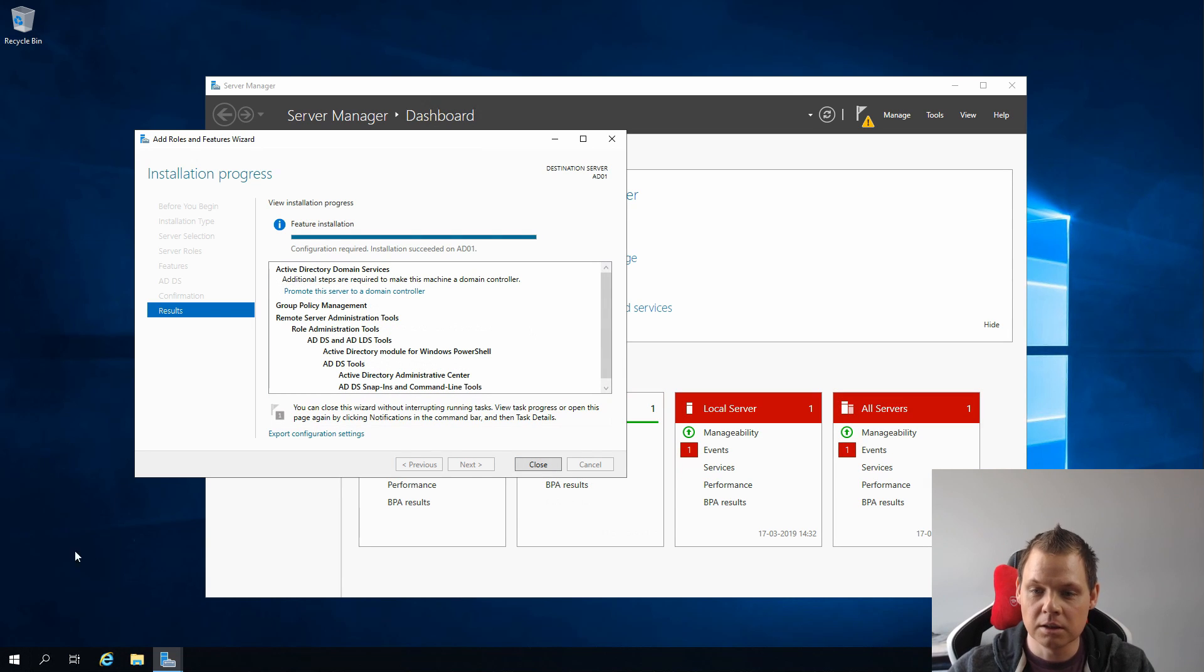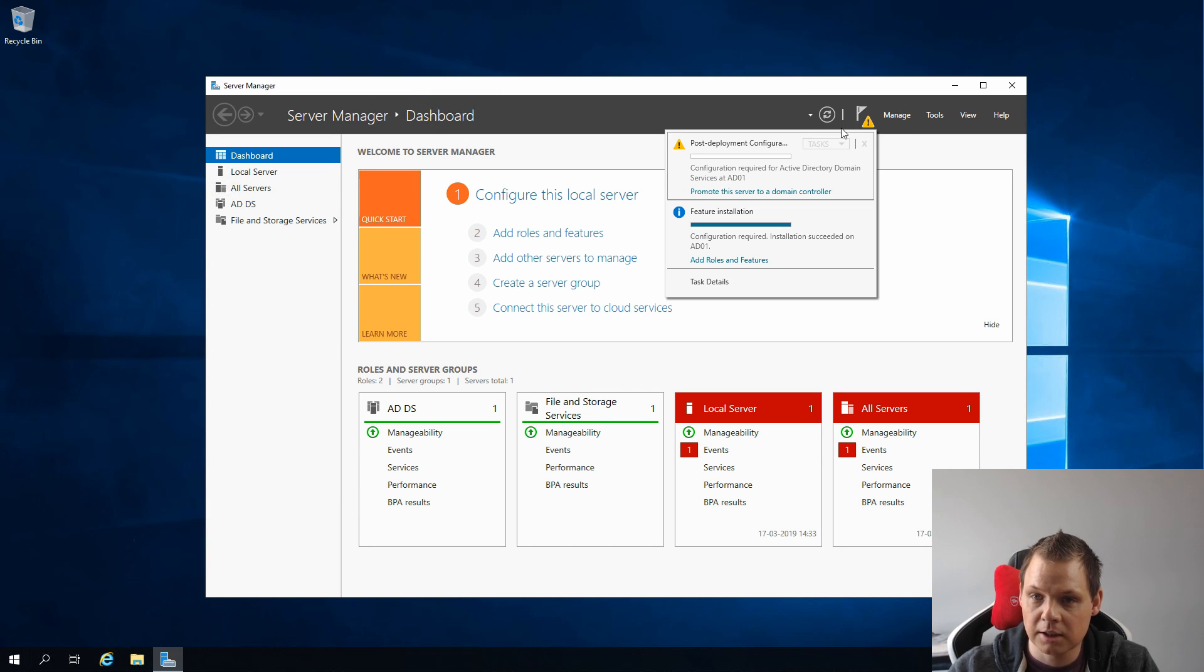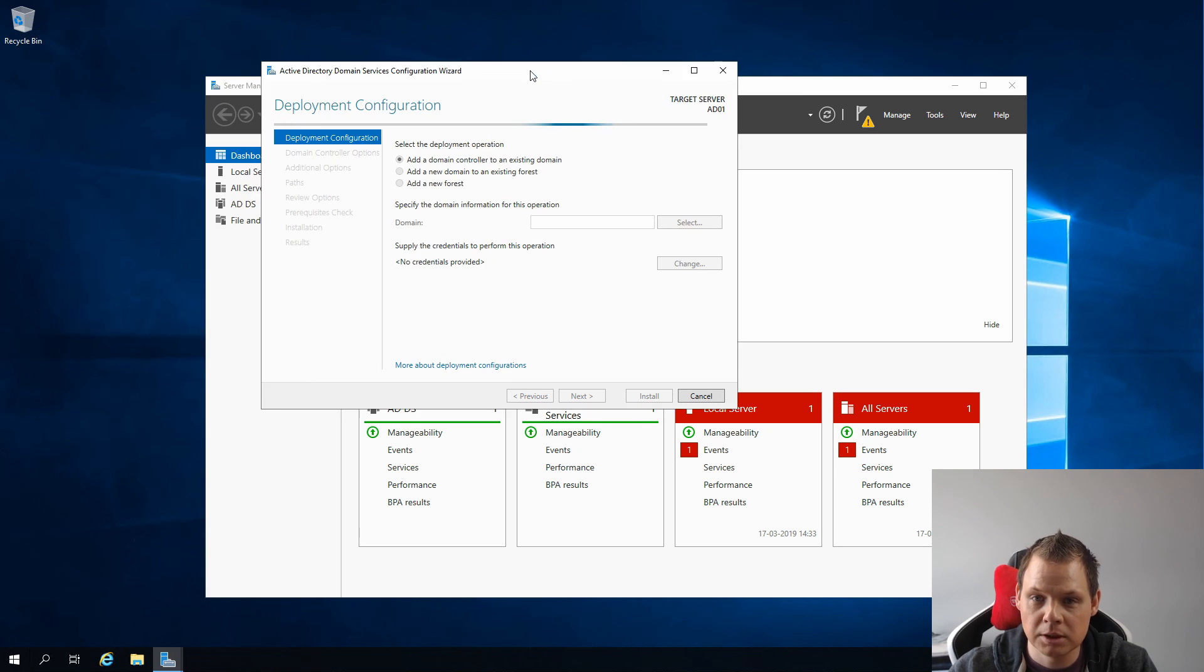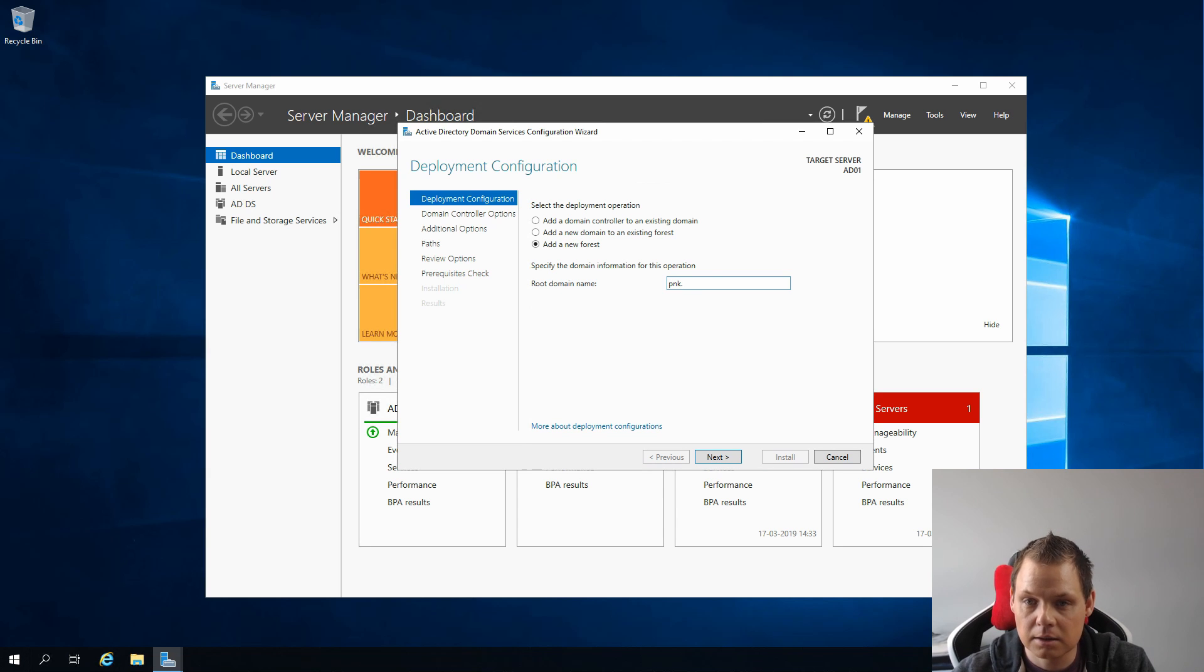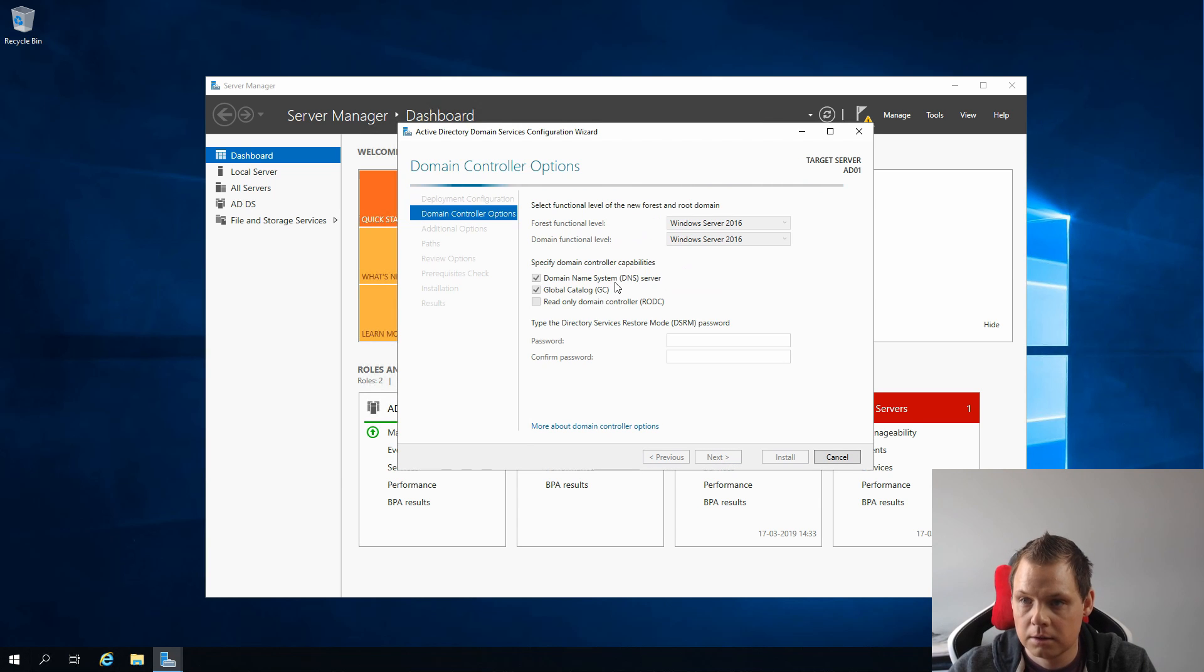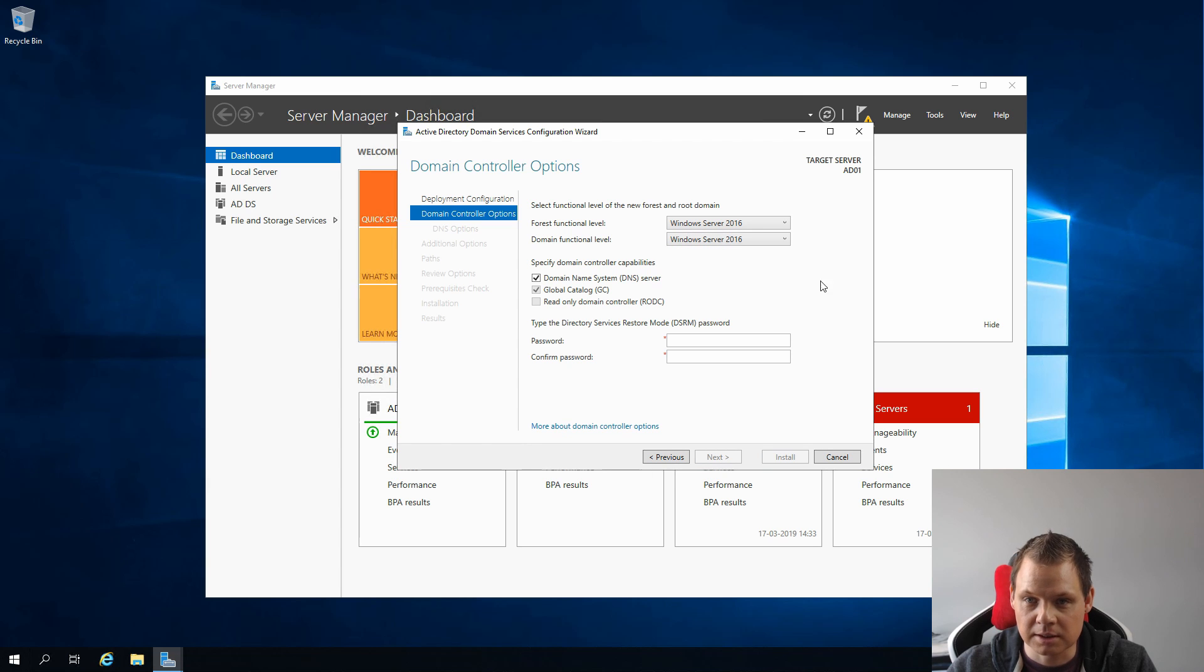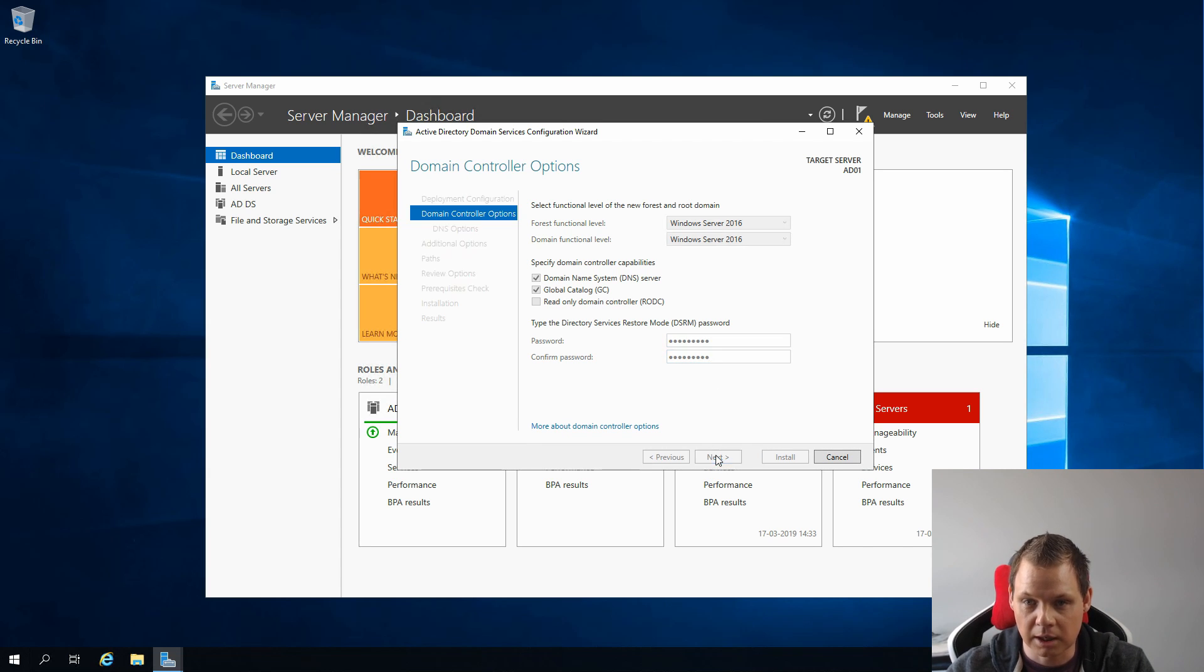Now when we are done we can click Close here, and then you can see the little flag alert here. Just click on it and then we can promote this server to a domain controller. When we are open here we need to add it to a new forest and the root domain I will call pnk.local. Then the next one should be the forest functionality level. You can change this if you want but I will keep it on the 2016 level. You need to type your domain controller password and then I will click Next.